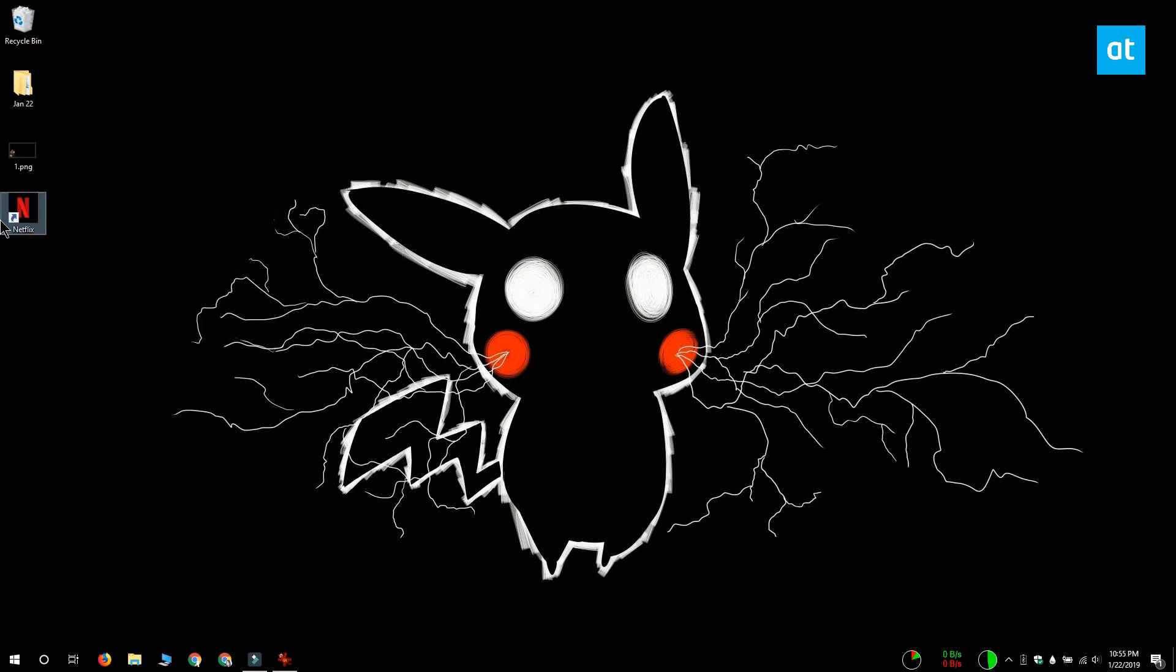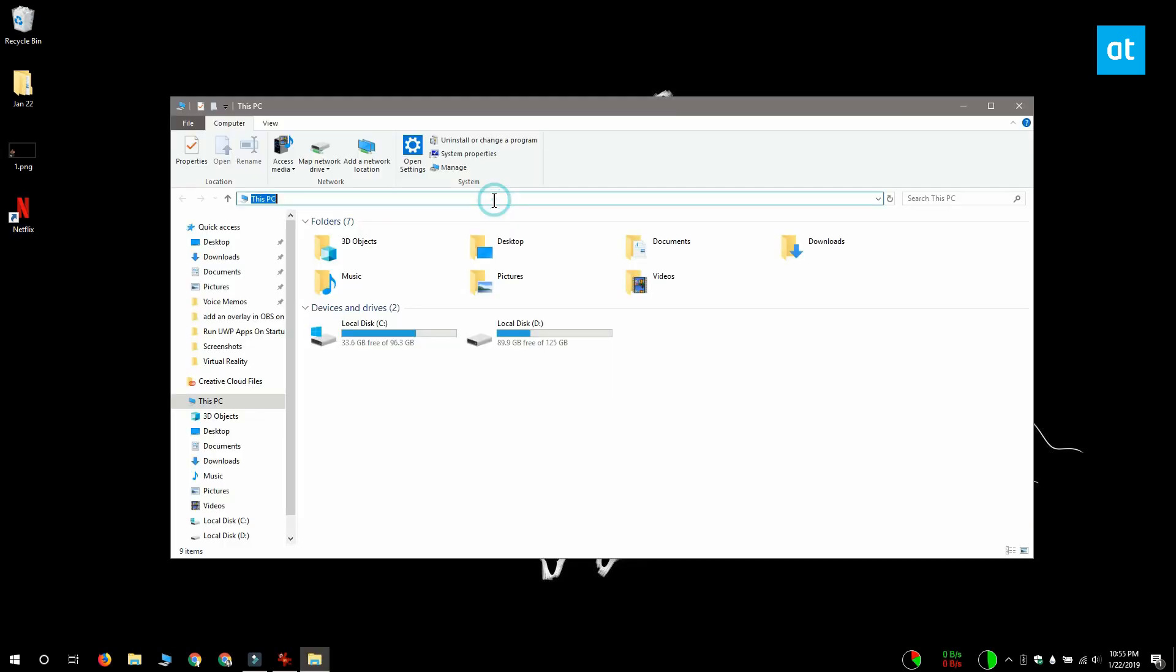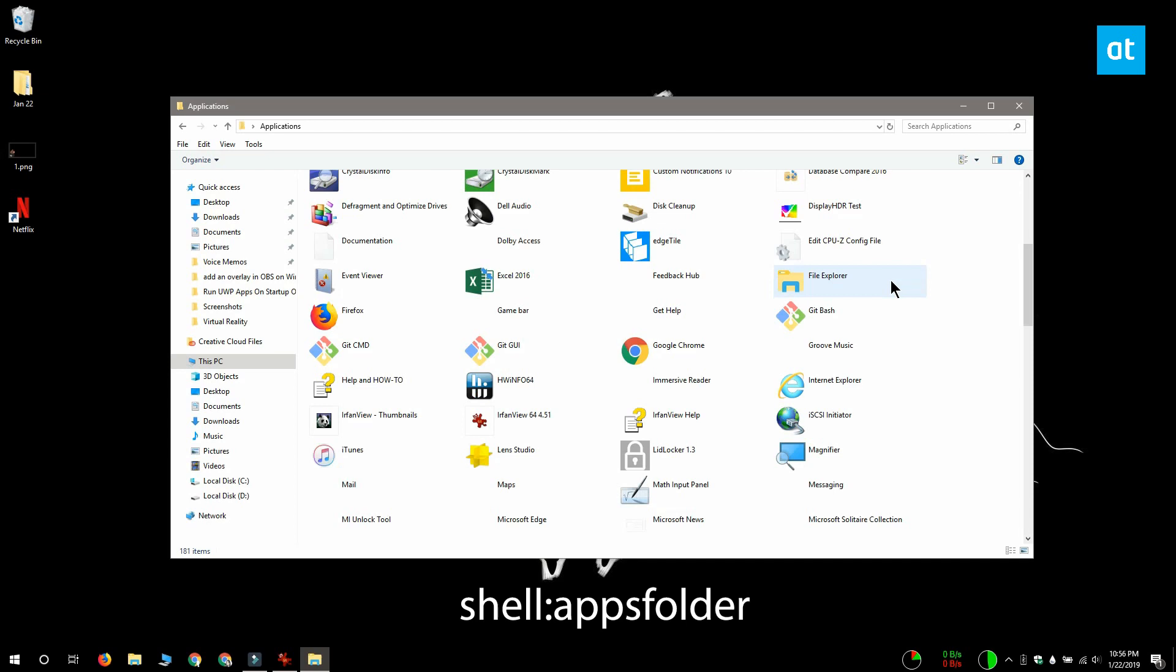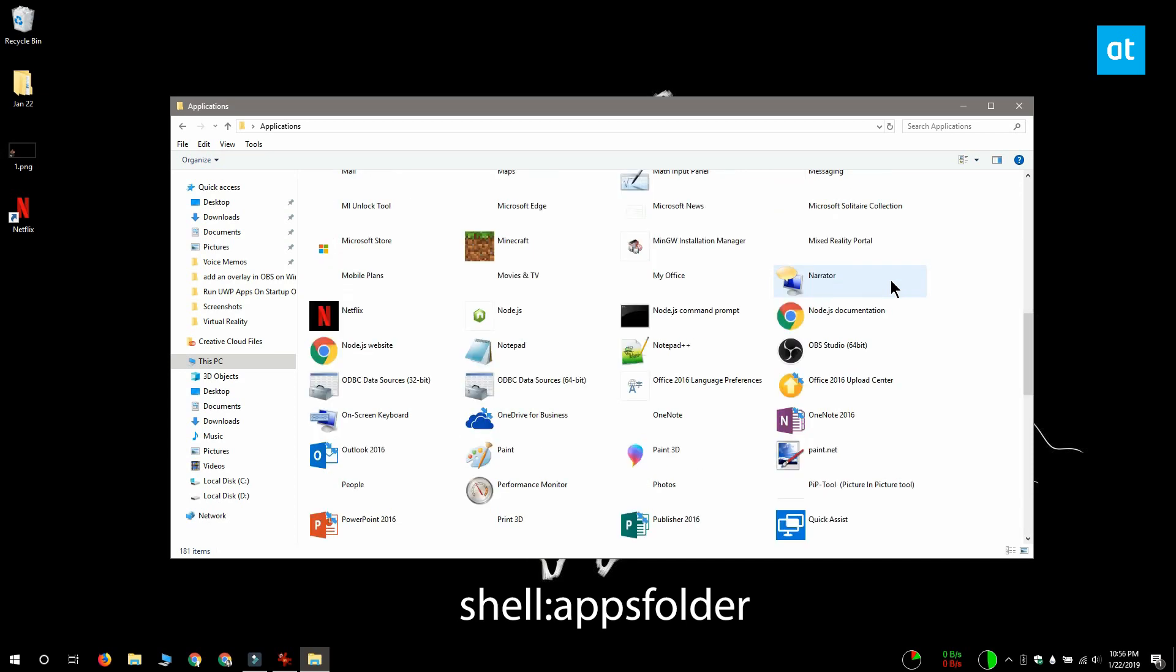Now Windows 10 has this limitation where it can only show you 500 items in the apps list, so if you've exceeded that limit and you can't find the app that you want to add, what you can do is open File Explorer and paste this location that you see on your screen in it. This location is going to show you all the apps that are installed on your system and there's no limit here.